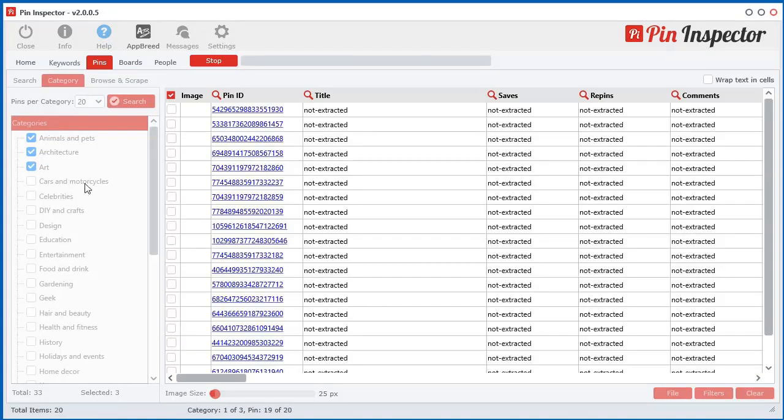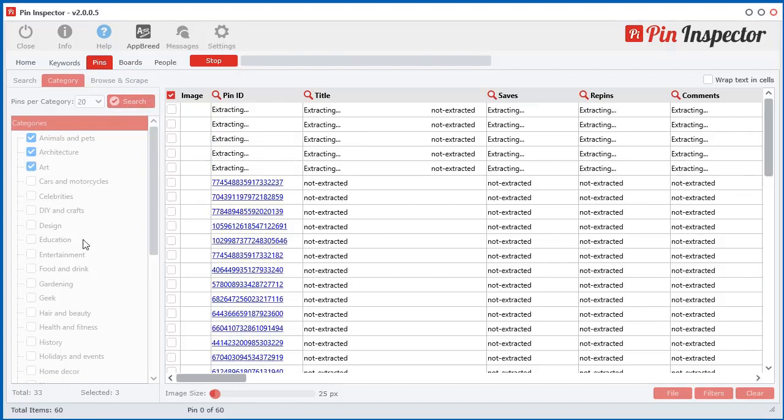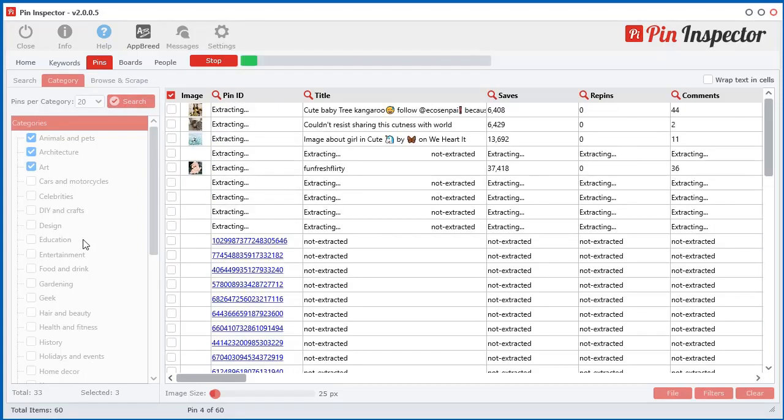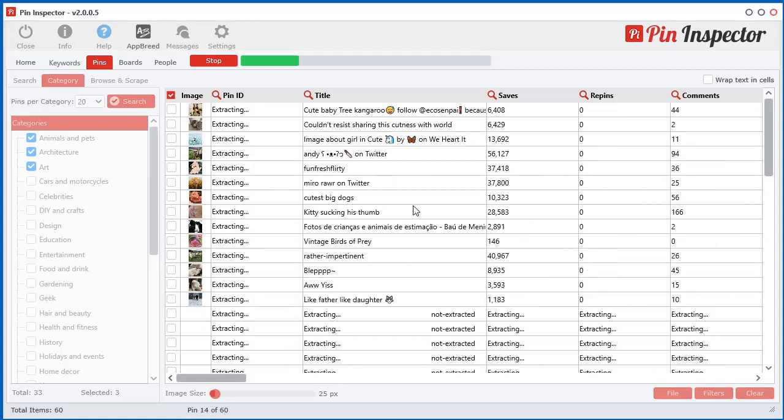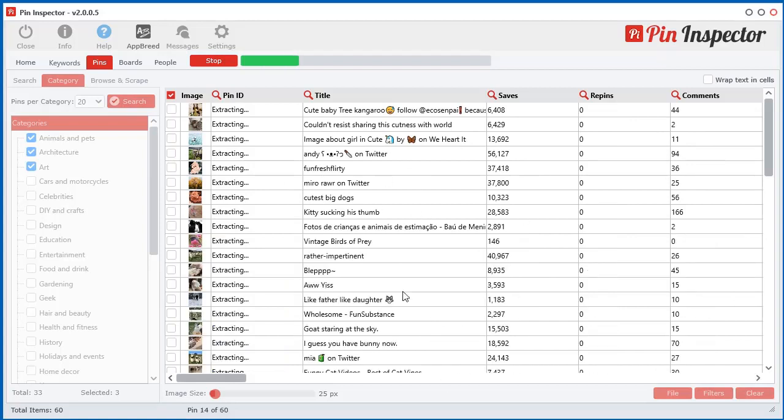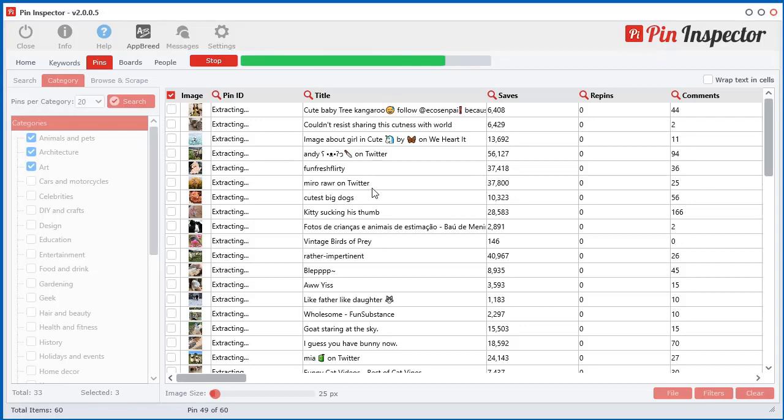And so the first thing it's going to do, it's going to go and get all the pins for those first three categories initially. So there are 60 and now it's going to go through each individual pin and extract the data for each one. And again, it's extracting over 46, 47 different data metrics for each and every one.